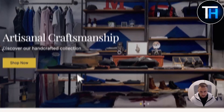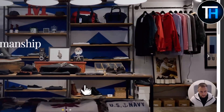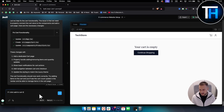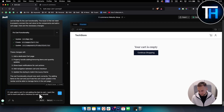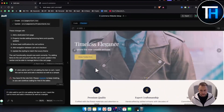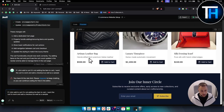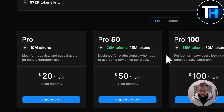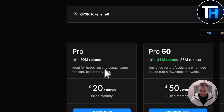Your cart is empty — continue shopping. Let's say we want to add this to cart again. It's not adding the item to cart. I want the cart to work and add a checkout with sample data. I've currently hit the rate limit, but you get the point of where I was going and how you can create a website on bold.new. If we go to upgrade: Pro gives you 10 million tokens, ideal for hobbyists and casual users.